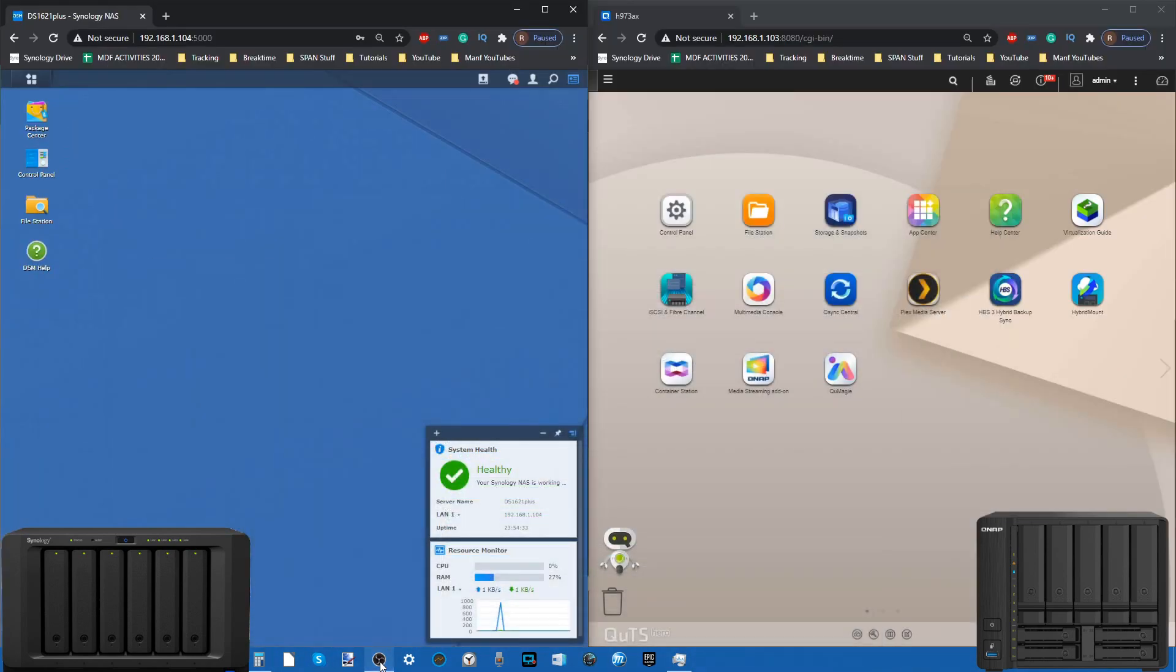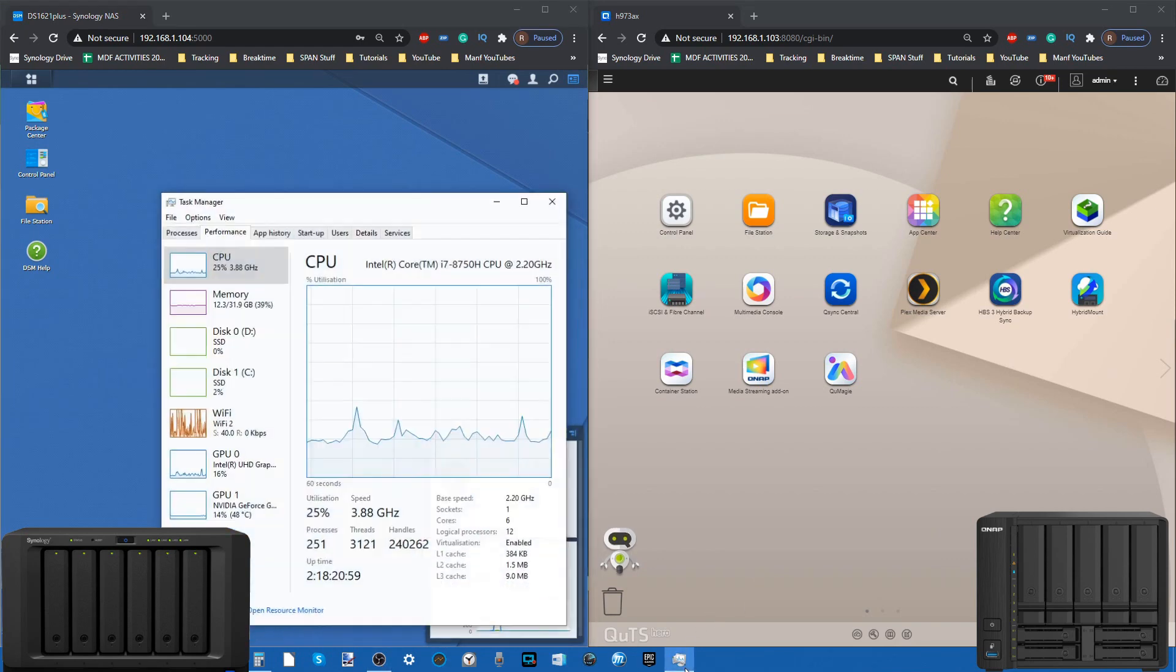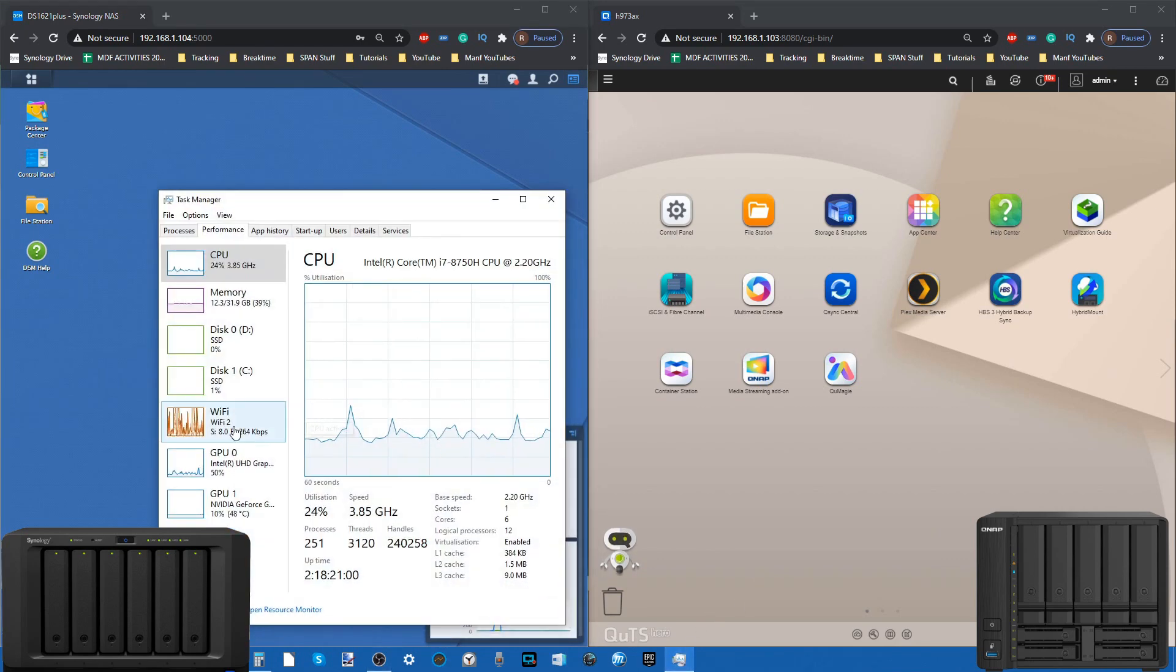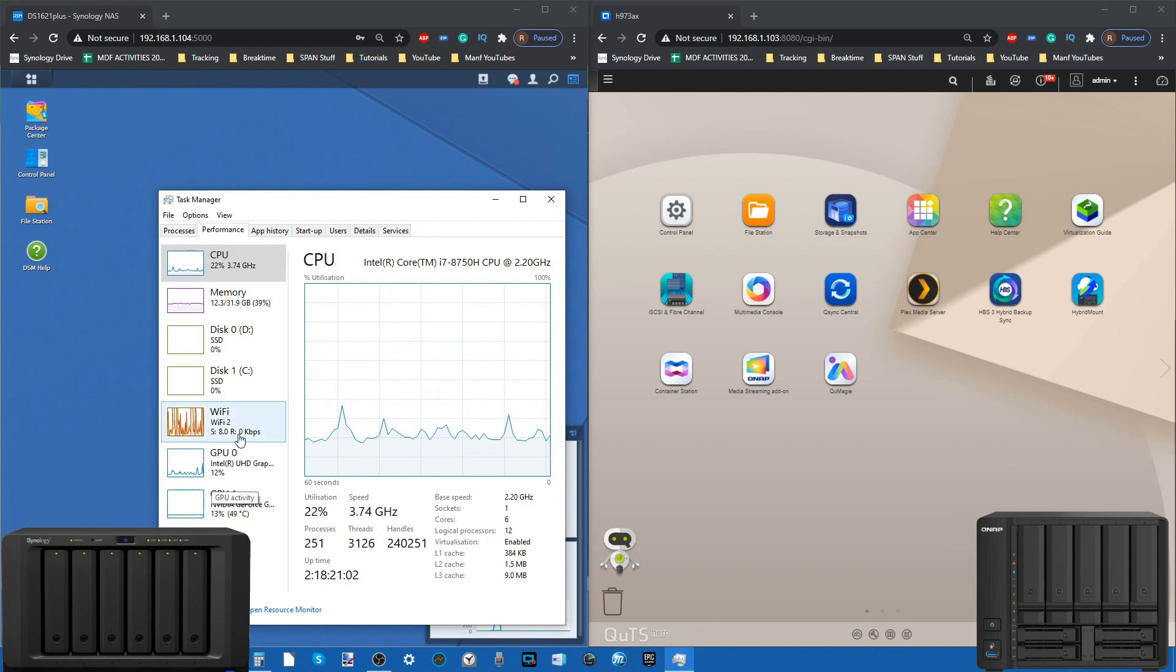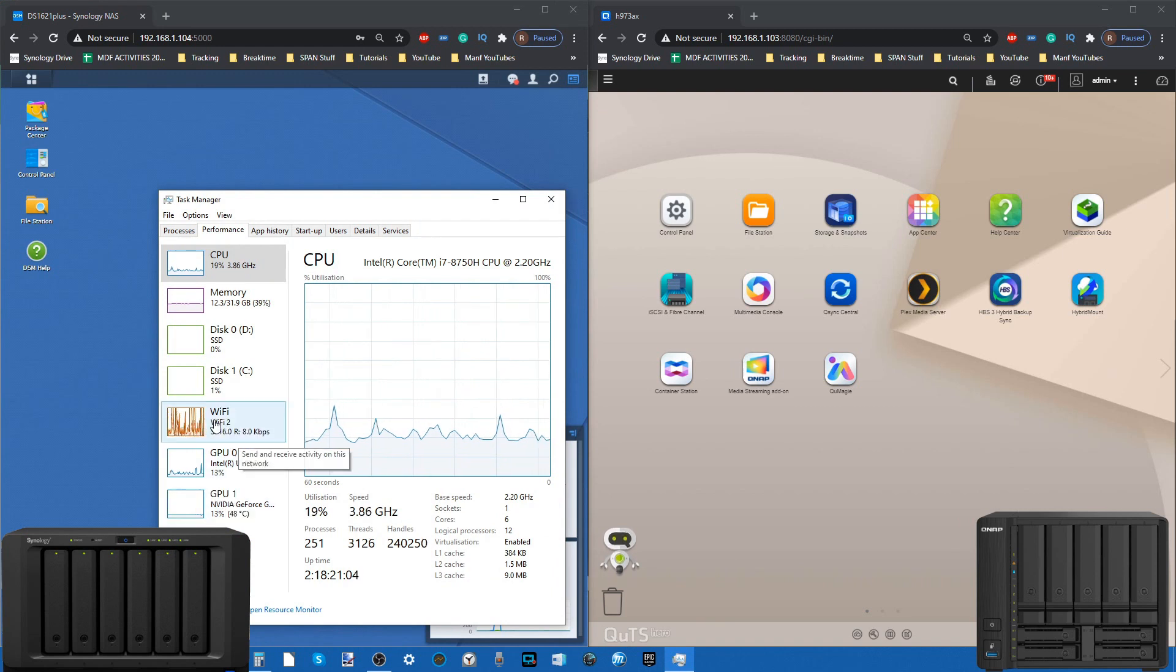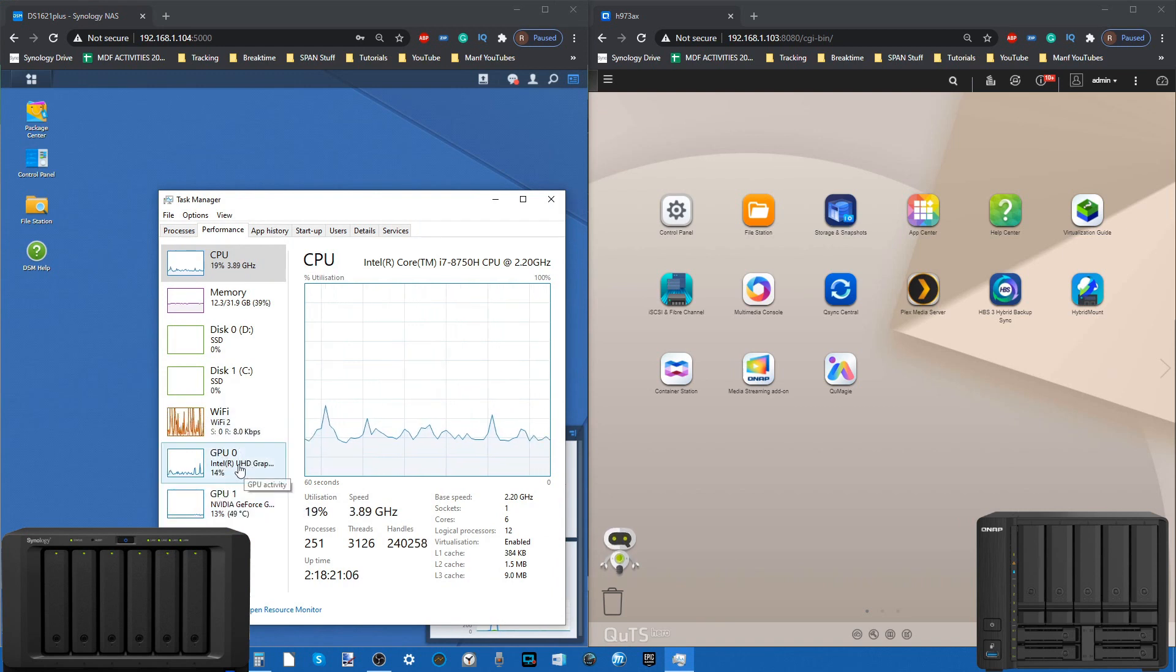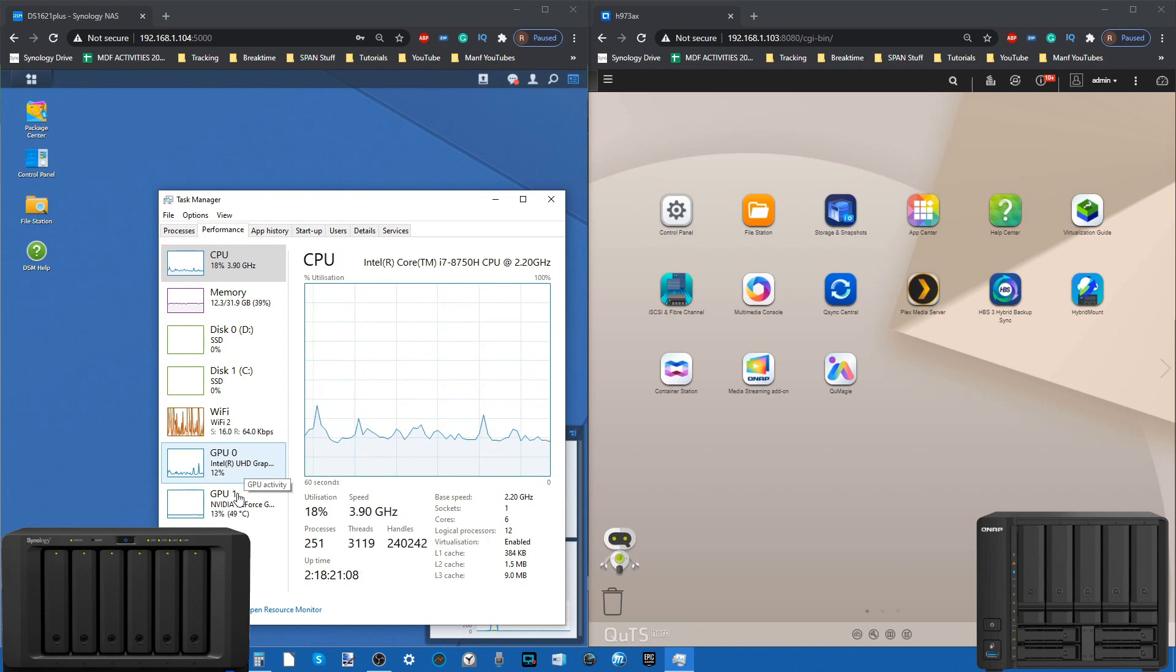Unfortunately that does mean there may be the odd graphical hiccup along the way. We're using a lot of GPU here. Although we're on that Wi-Fi setting, you can see that both the CPU and its embedded graphics are working hard.